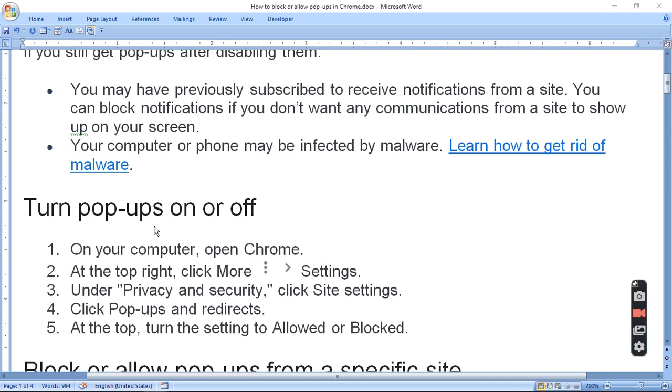Turn pop-ups on or off. It depends upon you. On your computer, open Chrome. At the top right corner, click More, three dots, Settings. Under Privacy and Security, click Site Settings. Click Pop-ups and Redirects. And at the top, turn the setting to Allowed or Blocked.